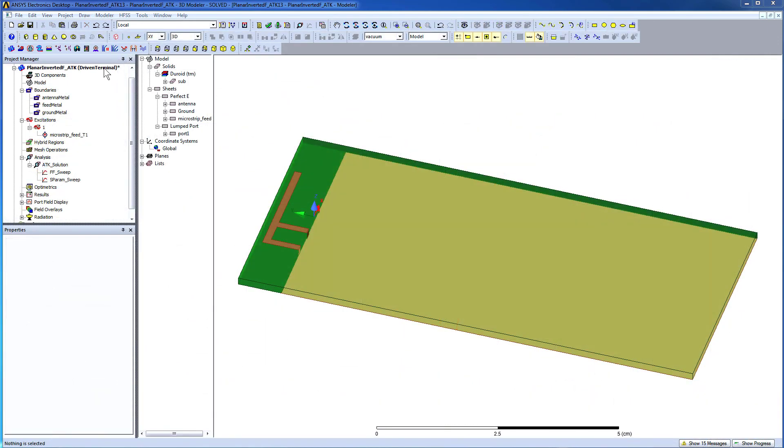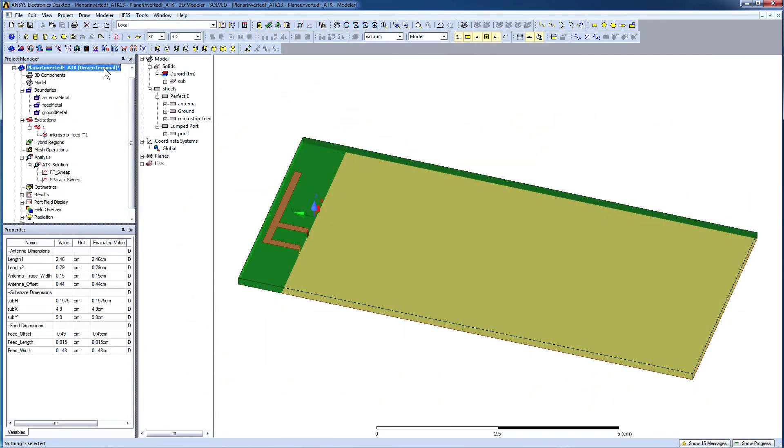The antennas from the toolkit have also been parameterized. Select the design. The properties window reveals all the variables defined for this model.